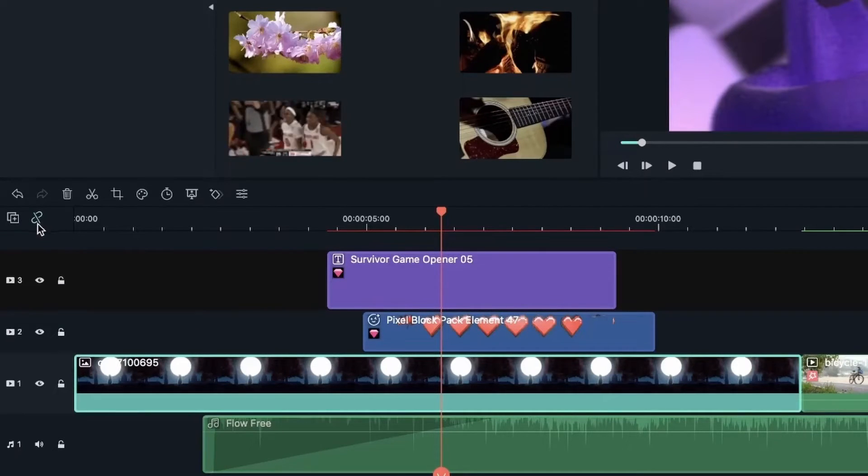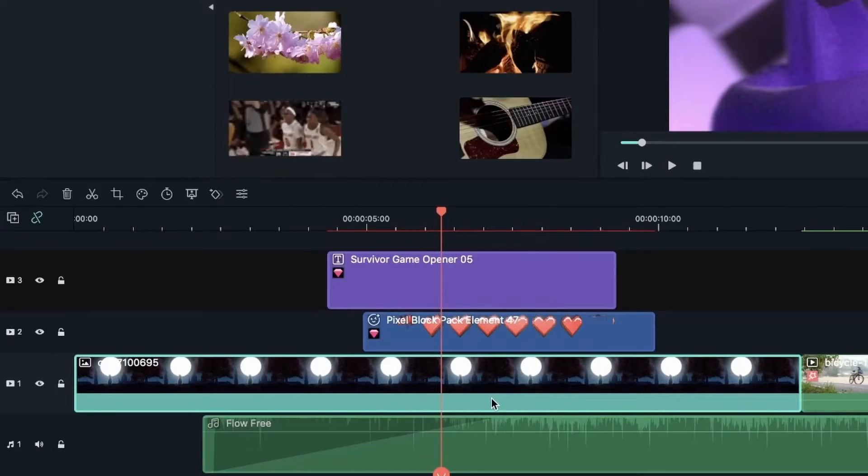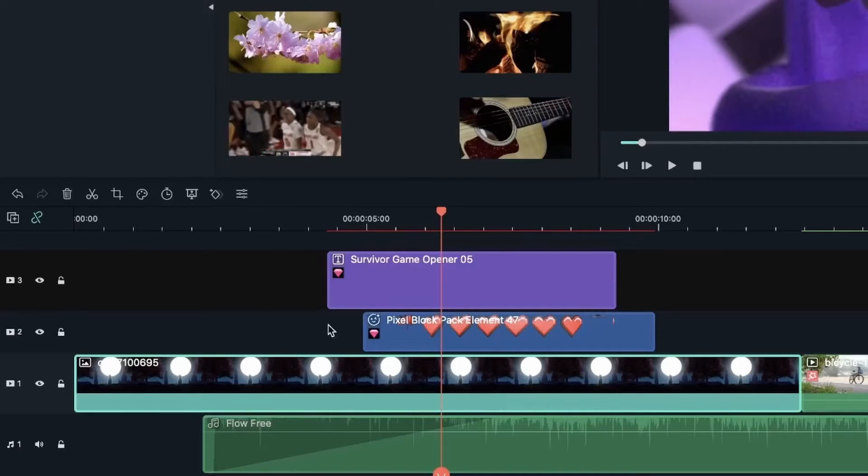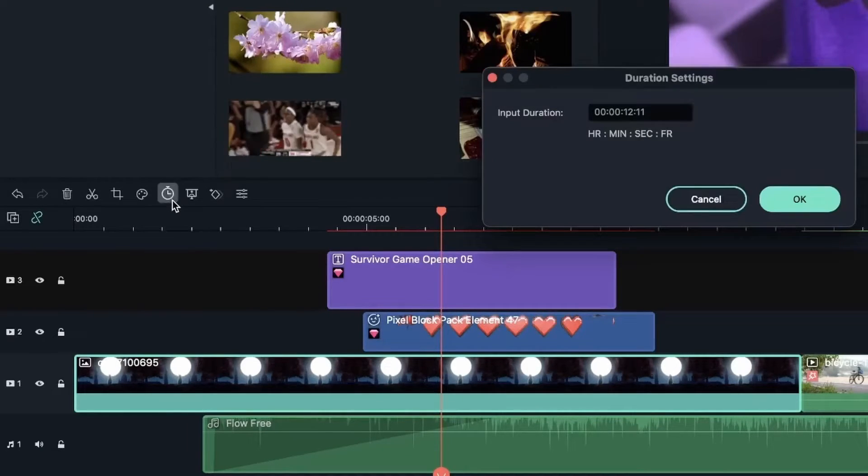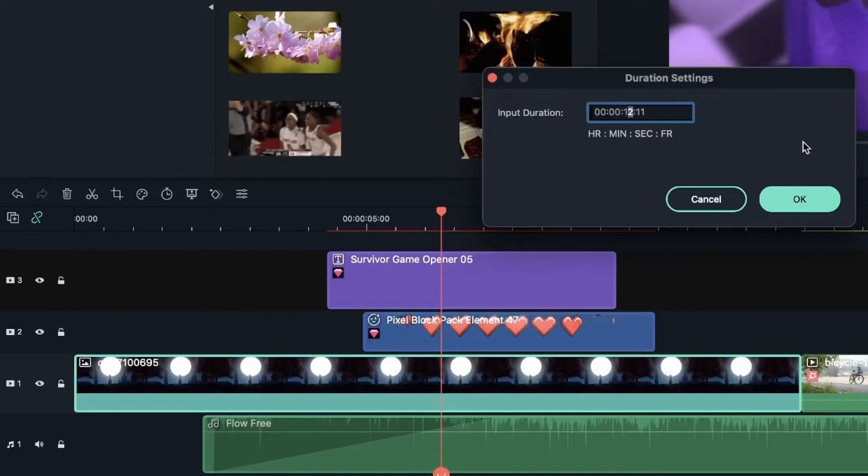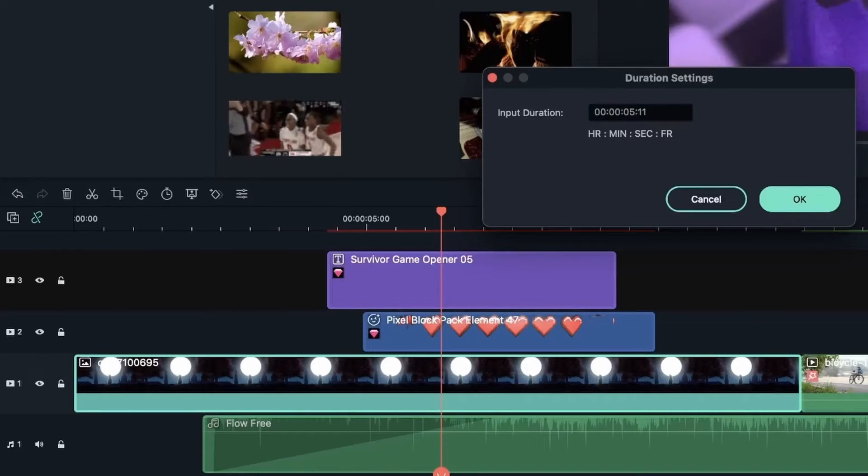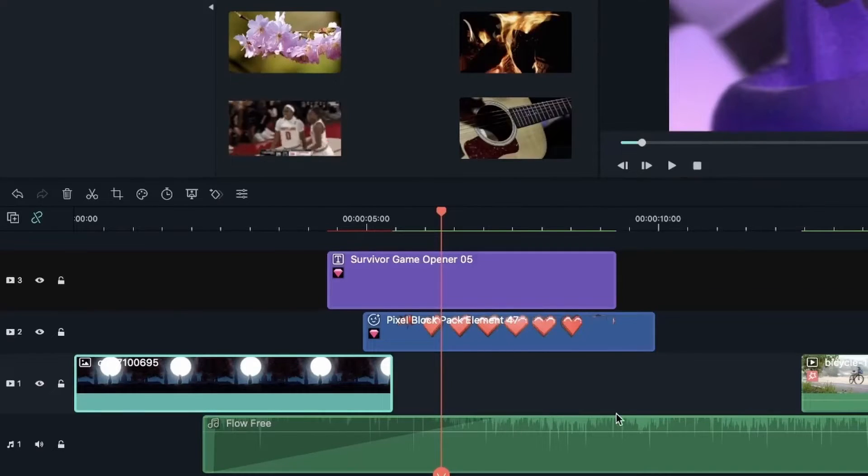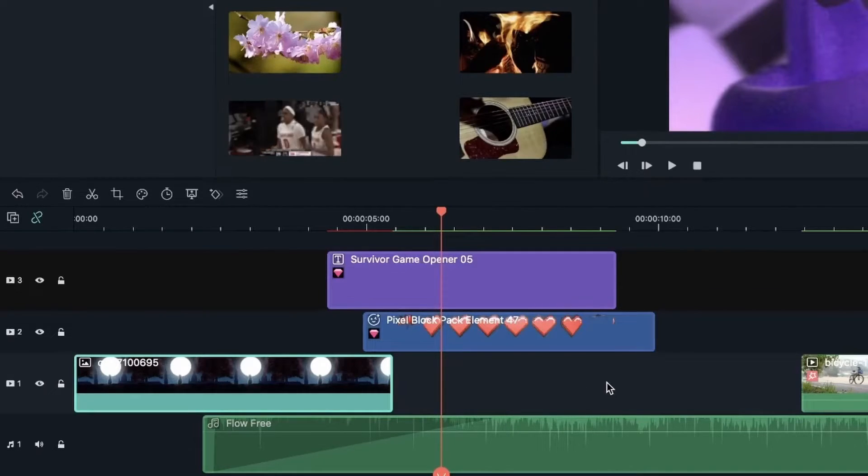If I turn this off and I go to this image and maybe change the duration. Instead of 12 seconds, let's go for five. Hit OK. This space is created. And if I don't have auto ripple on, I have to just select.